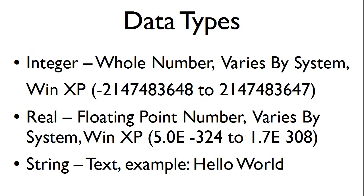Here are some common data types. The integer is a whole number. The size of the integer that the computer can hold varies by system. If the variable's number goes too high, then you will experience an overflow. A real data type is a floating point number. It also varies by system.